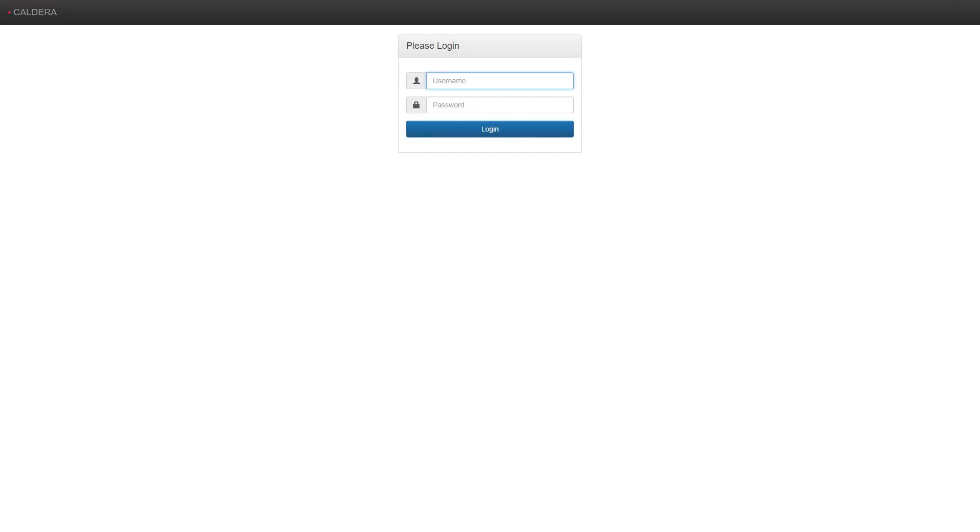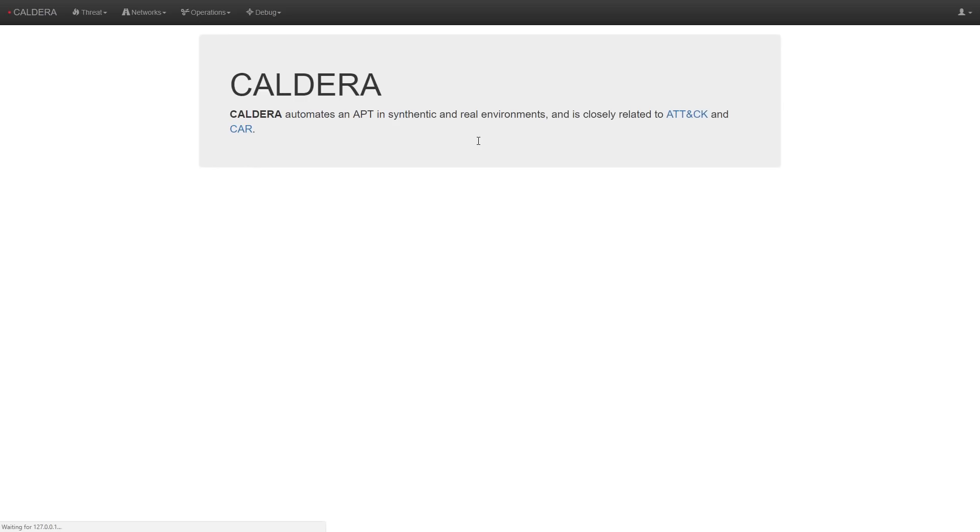Caldera's user interface is run as a web app. Before accessing any of Caldera's features, we have to log into the user interface. After entering our credentials, we're taken to the splash page for this fresh Caldera install.